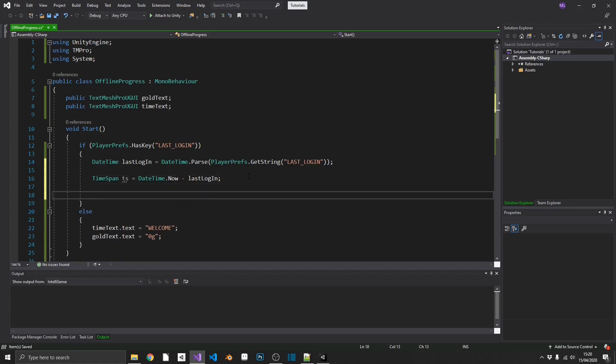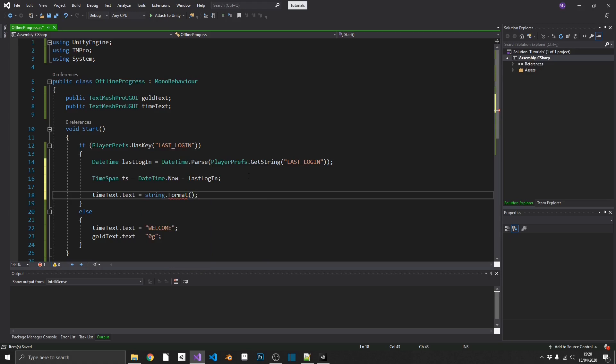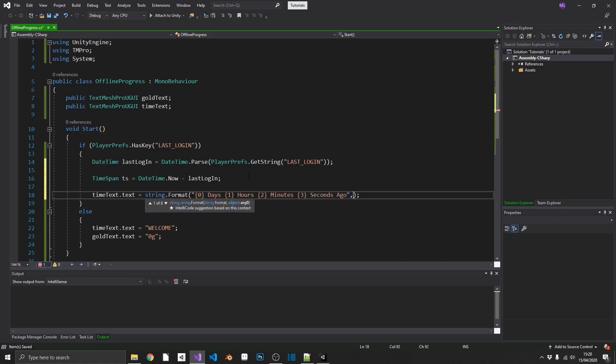Quite simply, we can just do TimeText.text is equal to... And we'll do a String.format just to make this a little bit nicer code-wise. So, that'll be the amount of days, the amount of hours, the amount of minutes, and the amount of seconds. And we'll just add ago at the end there as well. When we pass these values in, on screen, this is going to say, for example, 3 days, 12 hours, 19 minutes, and 45 seconds ago.